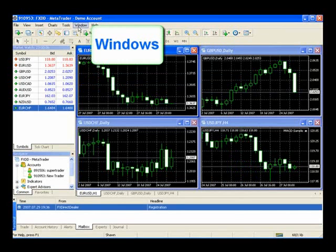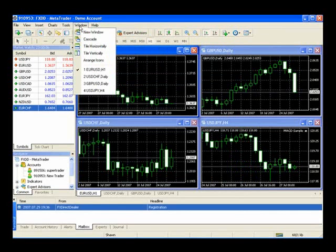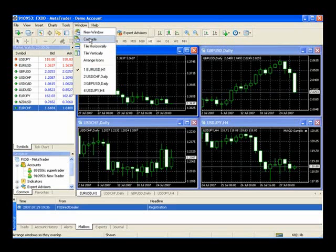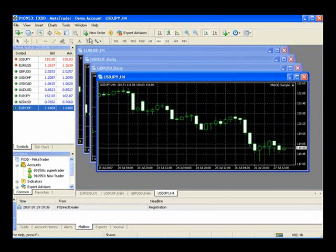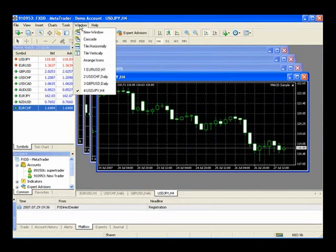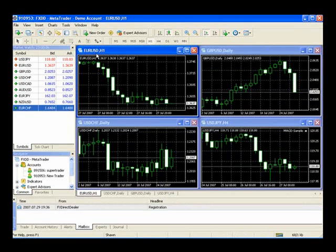In the Windows tab, you can change the look and feel of the way your charts are laid out. As an example, you can add a new window or cascade your charts. Let's press Cascade, and you'll notice that all of your charts are laid out. To remove cascading, we'll simply go back to Tiling Vertically, and we'll see all four charts back in order.